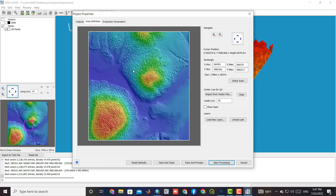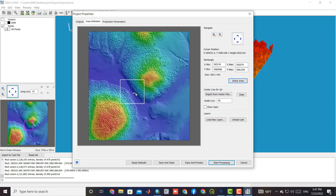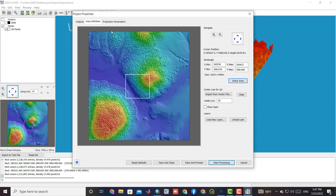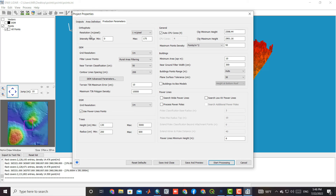In the second section, you can select your desired area from the whole area and the available data to perform processing just based on that area. The parameters of all products are shown here, which can be changed based on need.